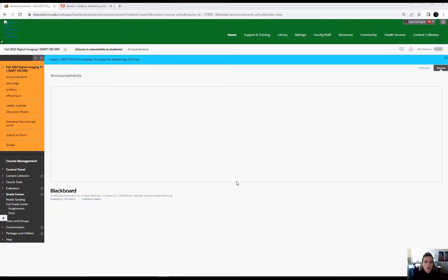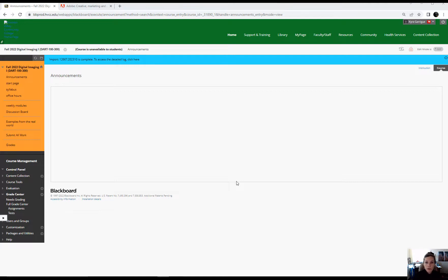Hi everyone, welcome to DART 100 Digital Imaging, the fully online class. I am your instructor, Kira Garigue, and I just want to make a short video and introduce myself and go over a couple of the things from the course. So one of the first things you might be thinking about is what is the software and how do you get it?